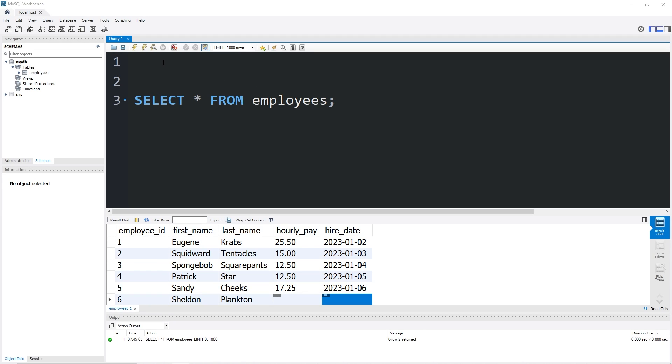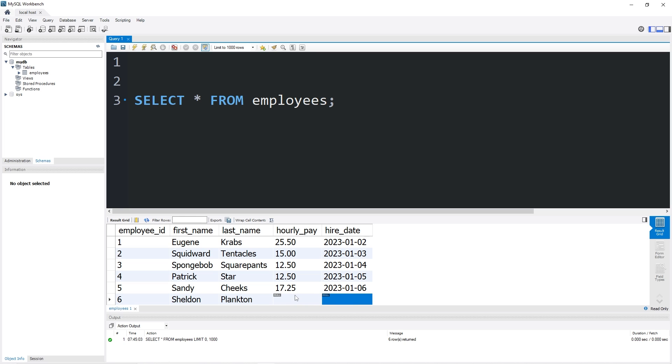Hey everybody, in this video I'm going to show you how we can update and delete data from a table. In my example we have a table of employees, however Sheldon Plankton is missing some information, an hourly pay and a hired date. Let's update those fields.